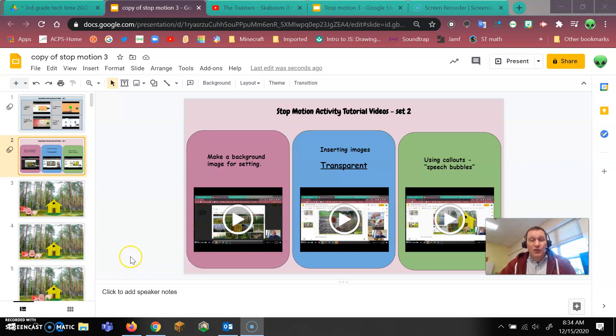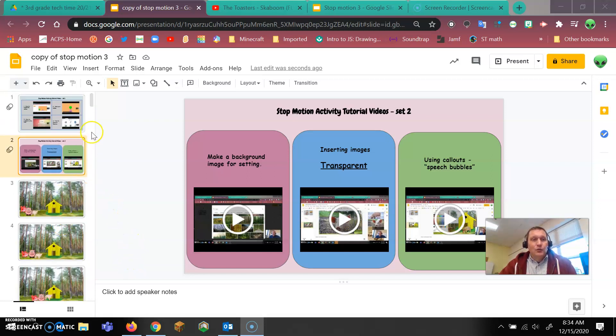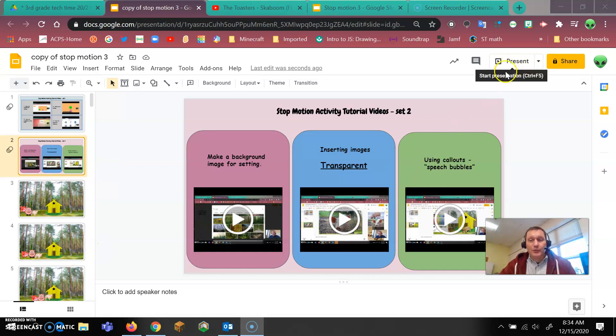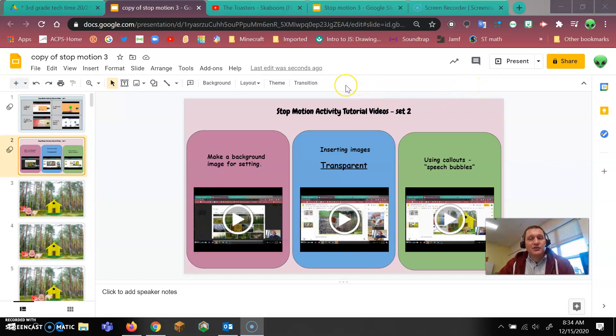Alright, so you have all your slides set. You have everything in place. You've already gone through present and you tested it and you're really happy with what it looks like. So there's a couple things we want to do before we're ready to publish this.